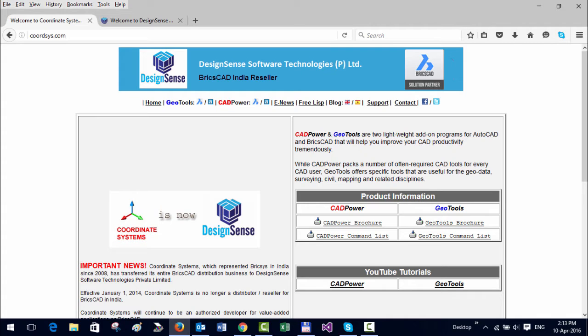Hello, this is Rakesh Rao from Designs and Software Technologies, and in this video I'm going to show you how you can download GeoTools and CAD power for BricsCAD and install it on your PC.